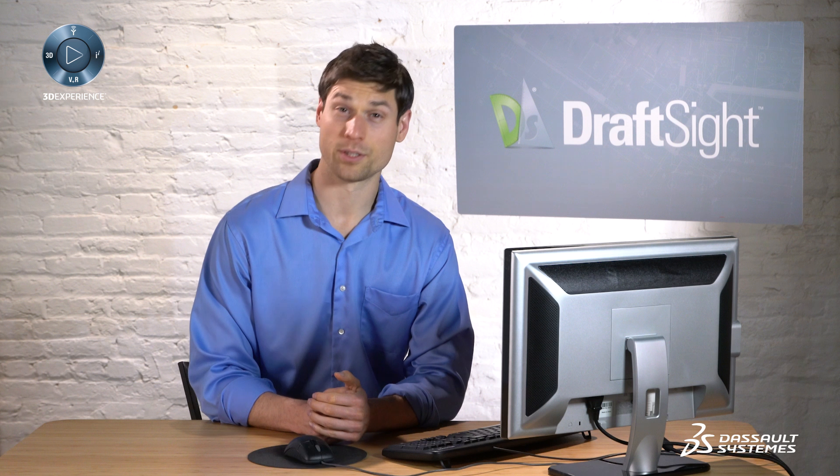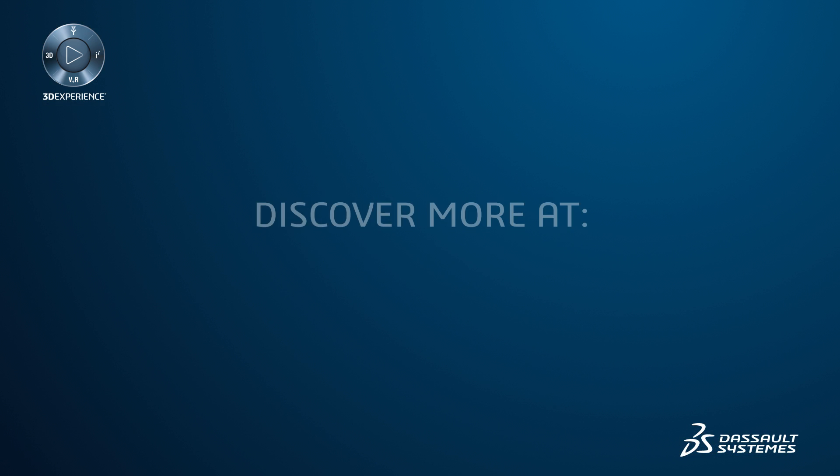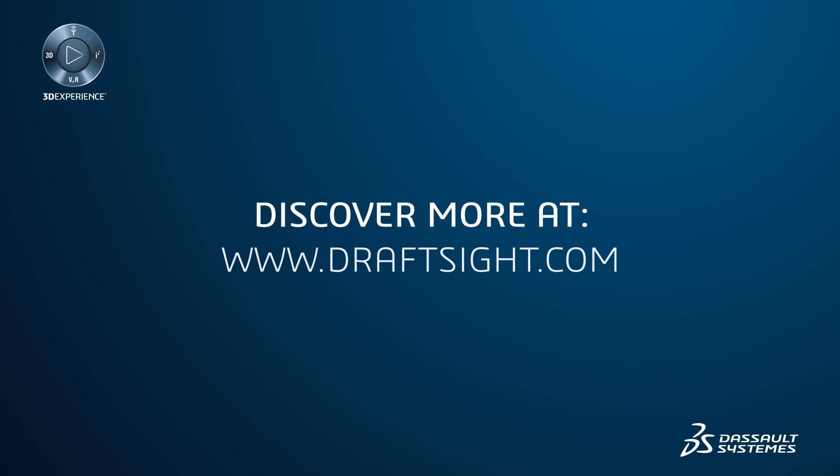To learn more about DraftSight and how you can increase your productivity even further with the powerful features in DraftSight professional and enterprise, visit DraftSight.com.